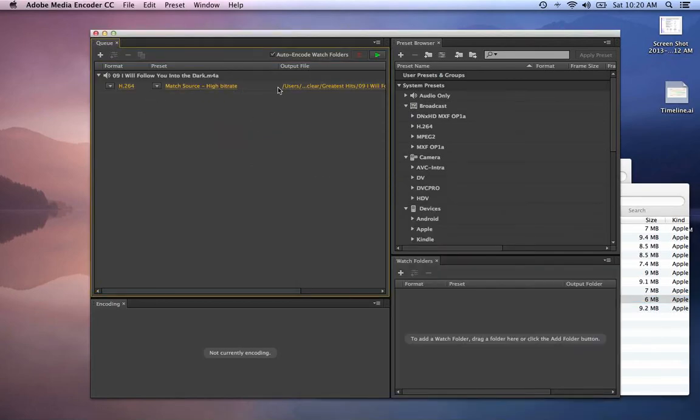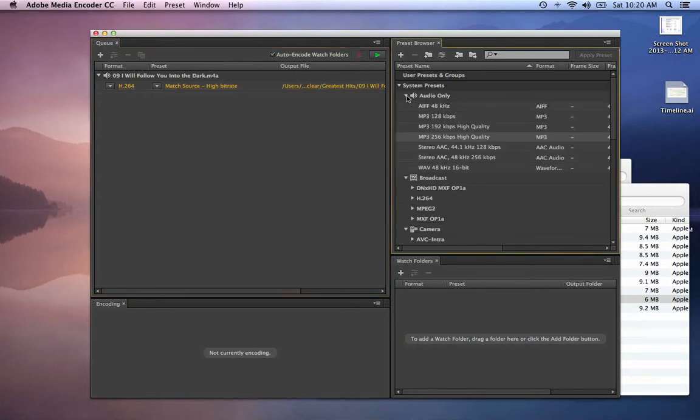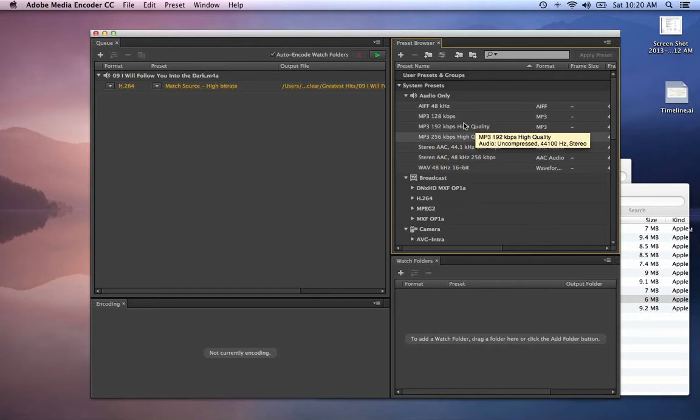This is your converting options. Over here there are some presets - go into audio, and there's a high quality MP3 one. There's a couple of them, but I usually just do this one.